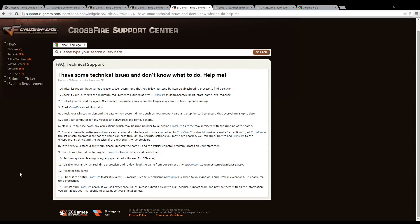If you still encounter problems after doing one or many of these steps, please make sure to contact technical support and provide them with all the information you can about your PC, operating system, software installed, etc.